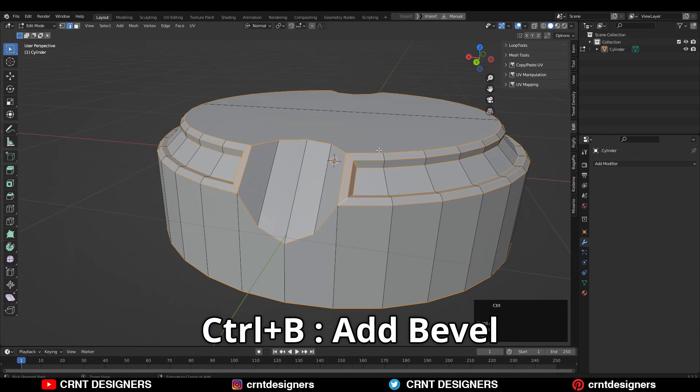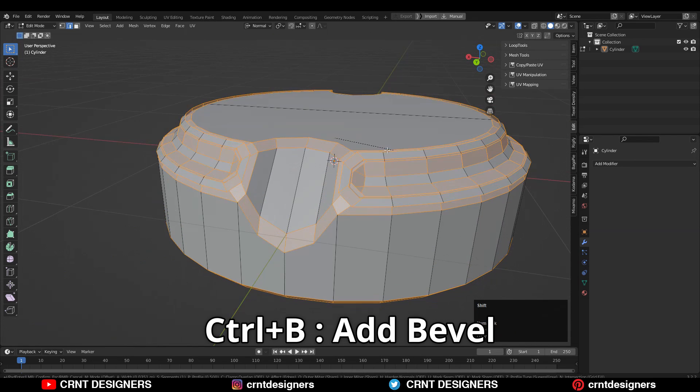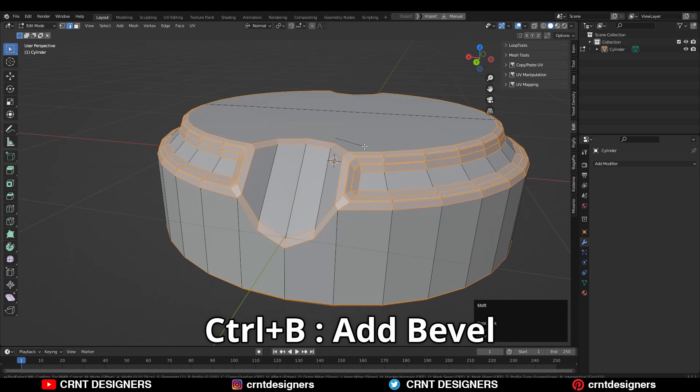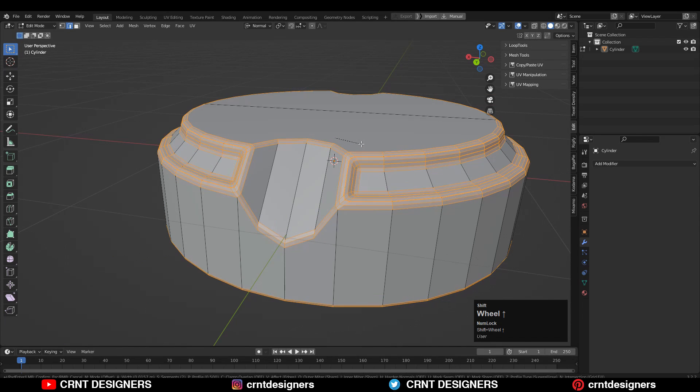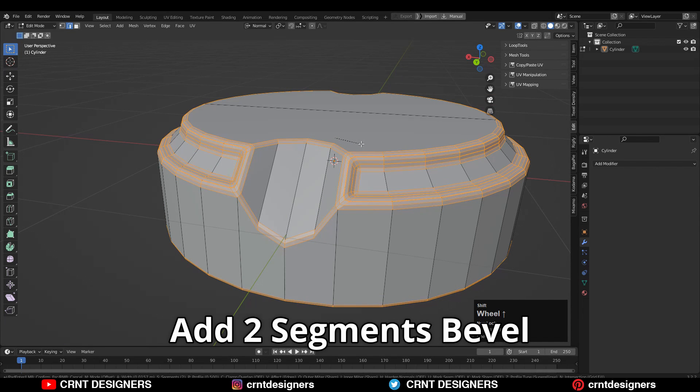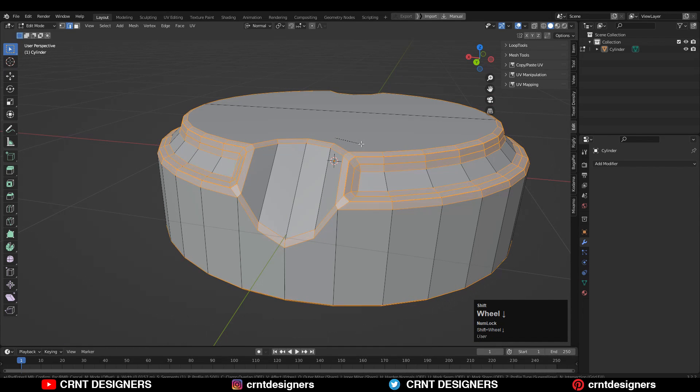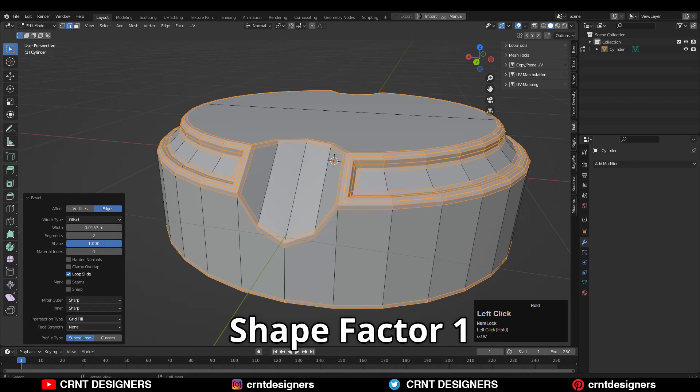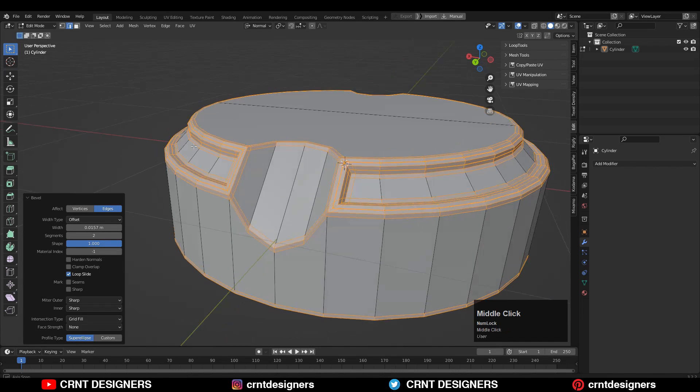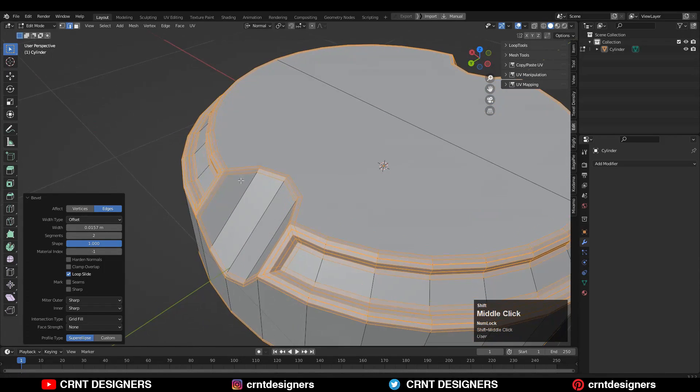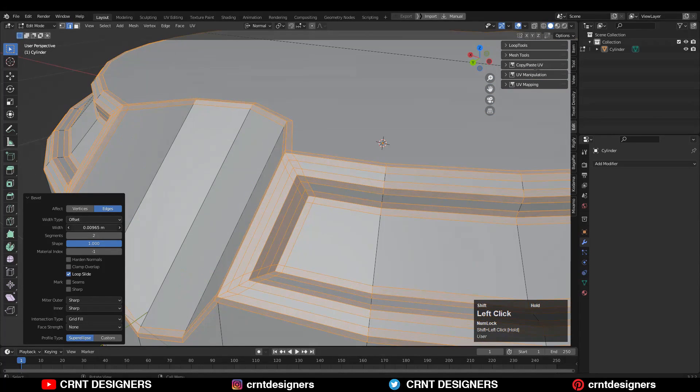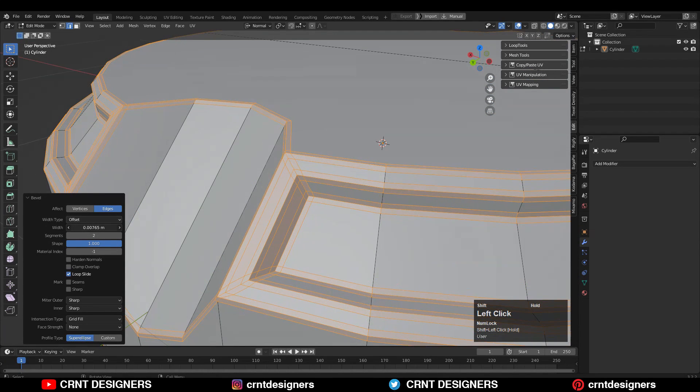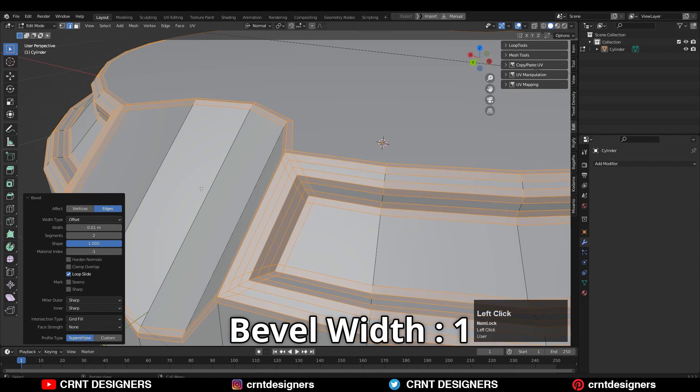Then I'm going to add bevel. Ctrl+B, add a bevel, add two segment bevel, and shape factor should be one. You can adjust the bevel width here. I will keep it one.